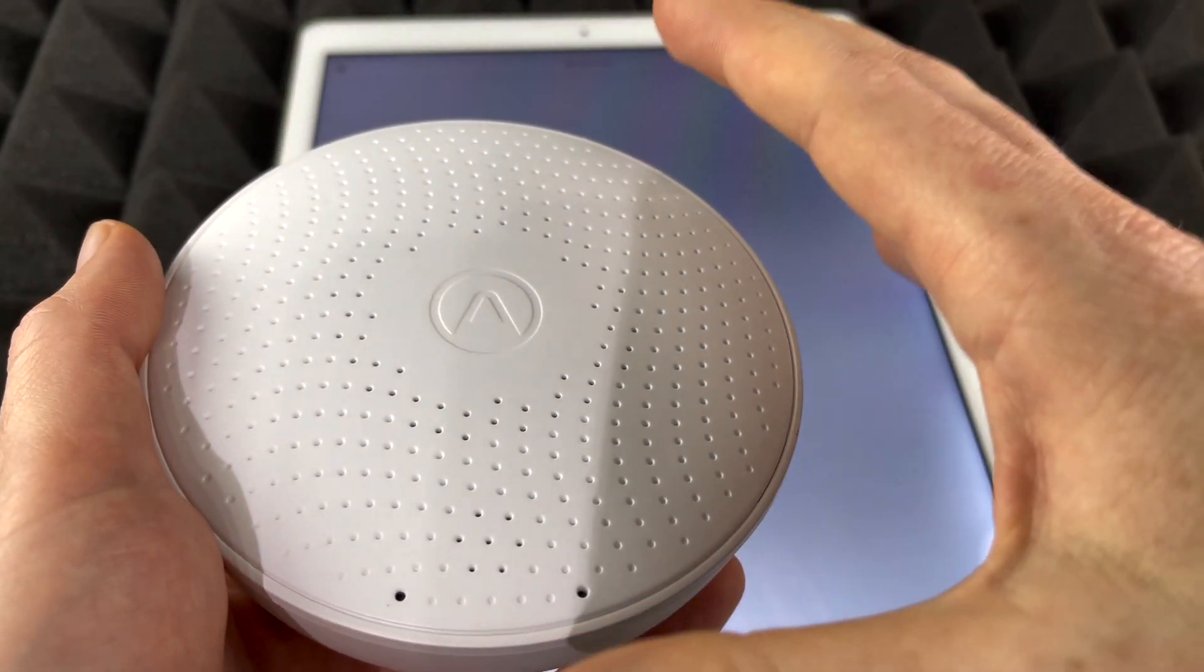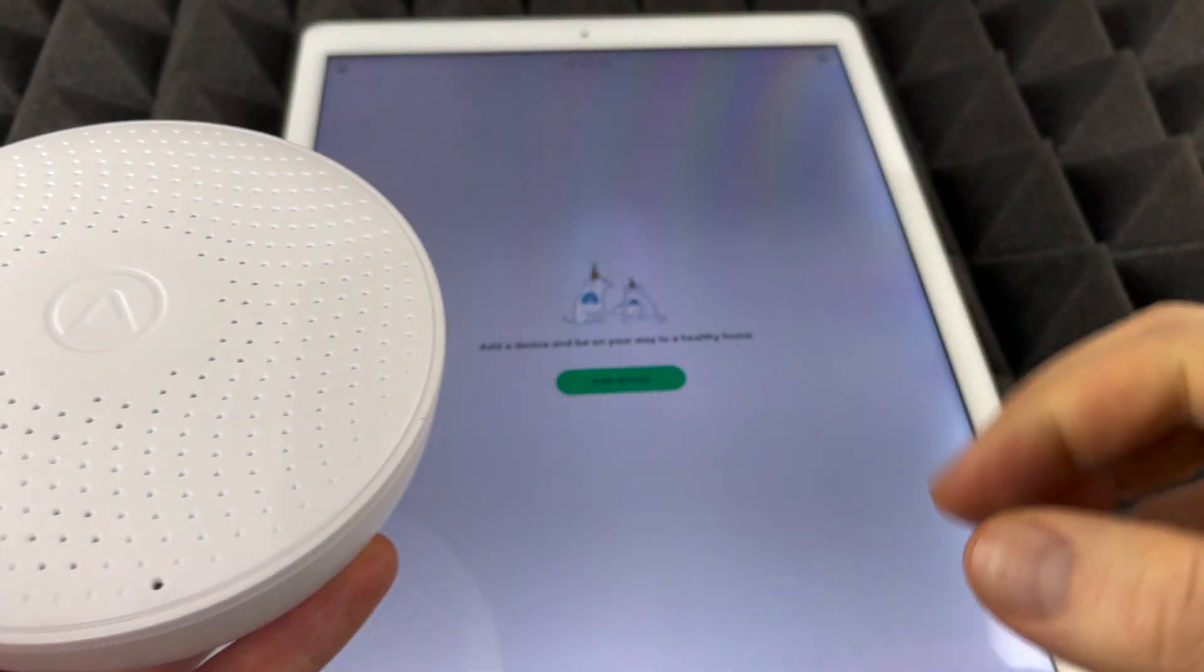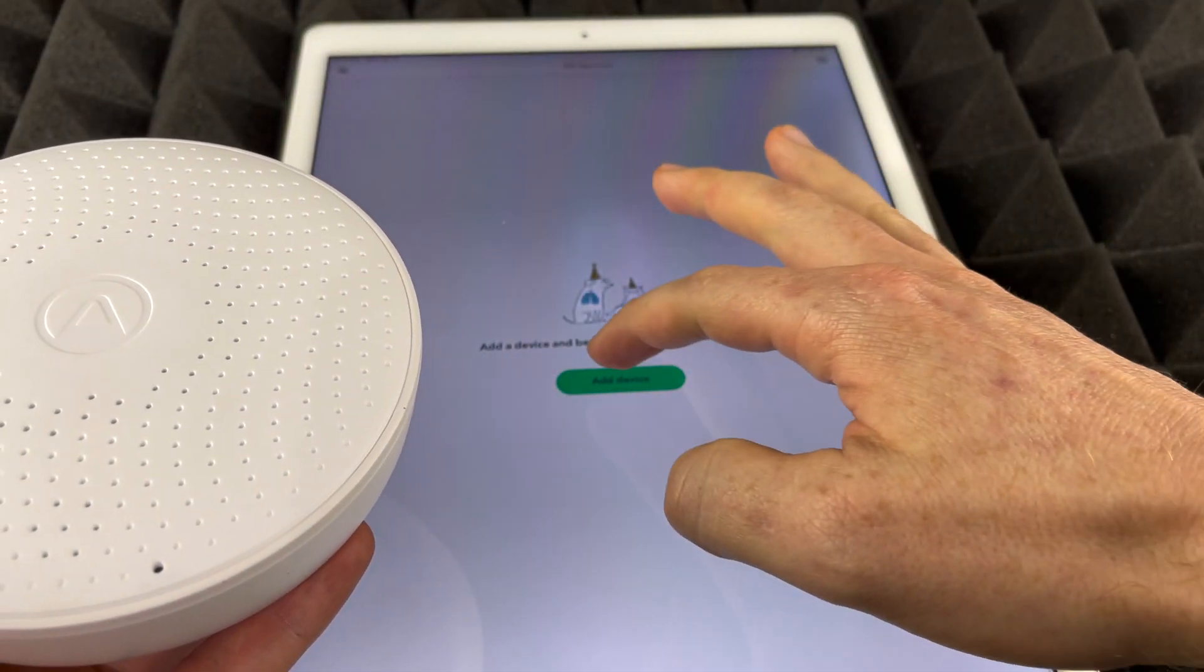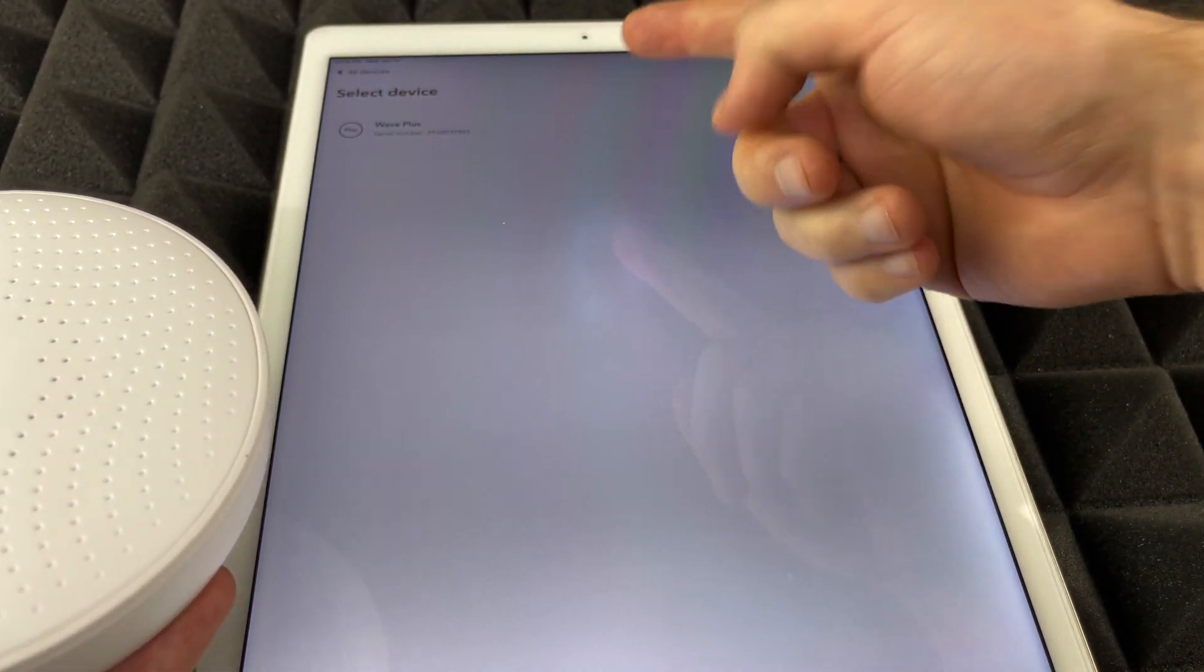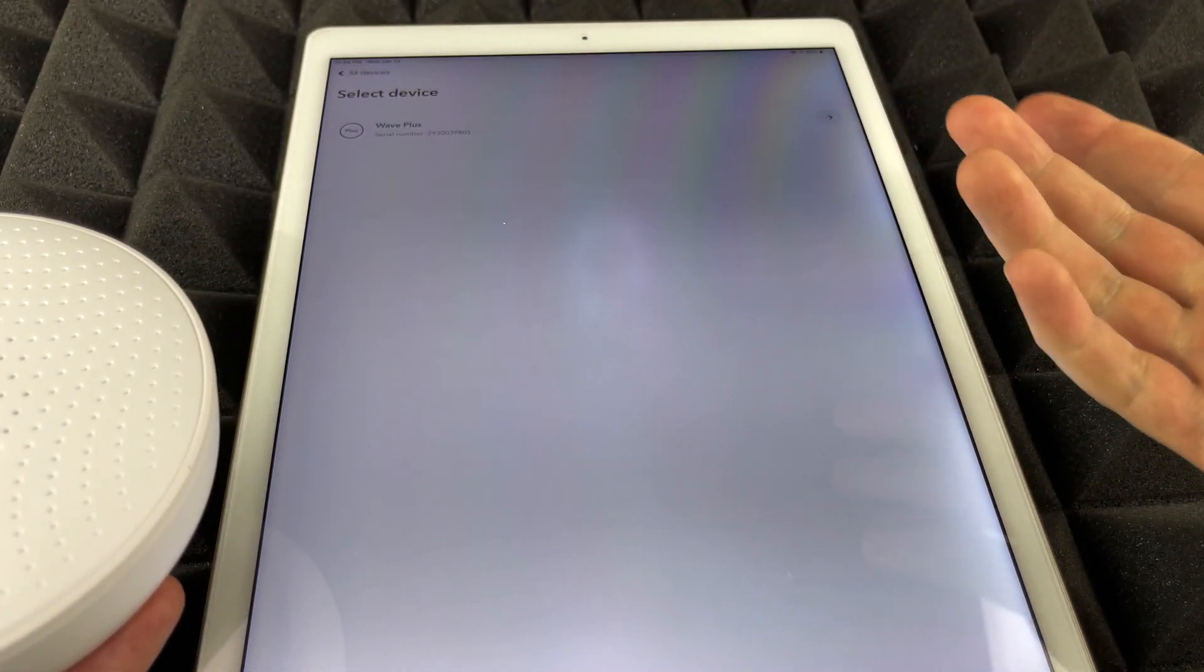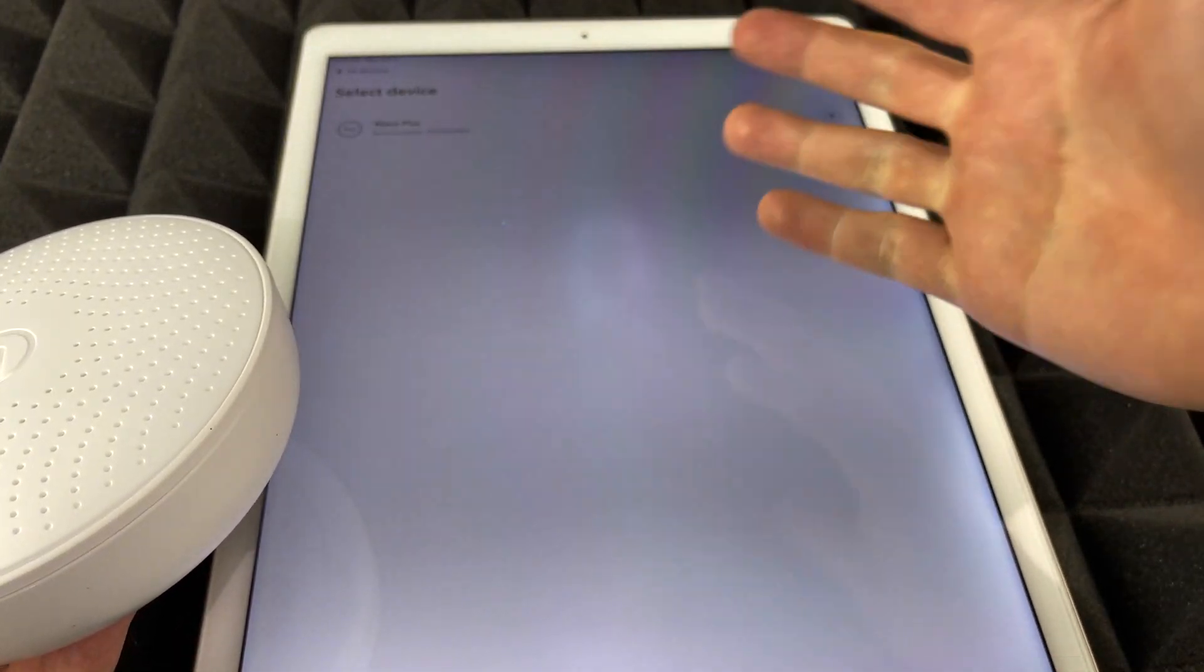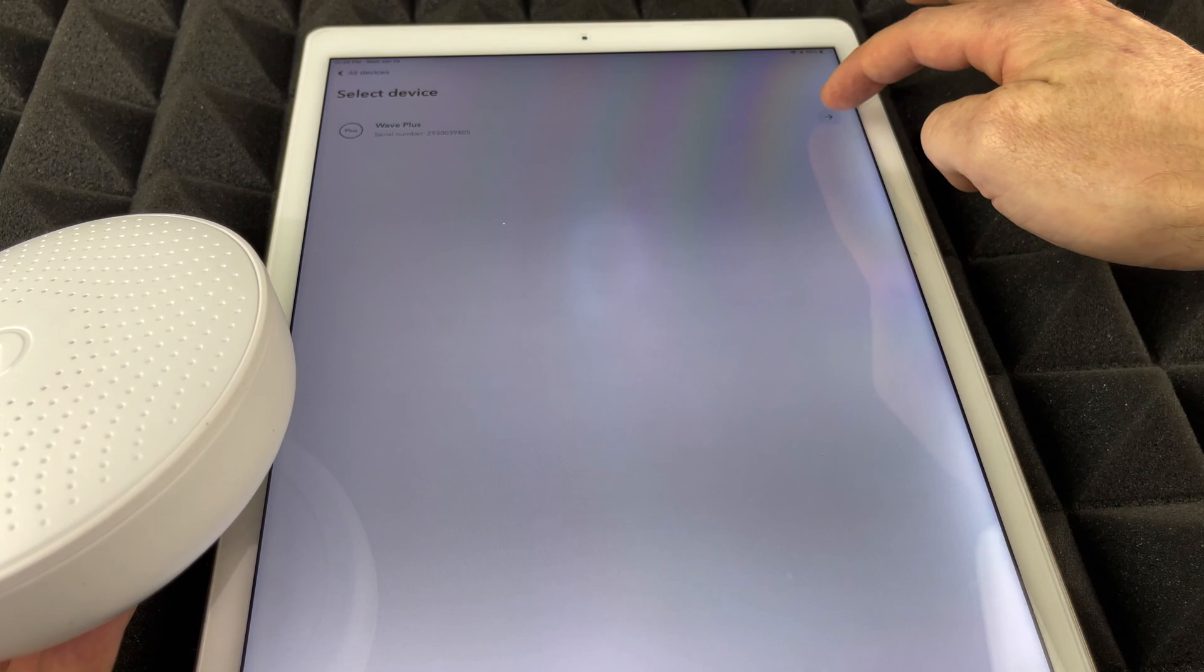So here we go. As long as I do that I'm going to see this circle and that's a good thing. That means it's turned on for now. So what we're going to do is add device and right now it found my device already. So just make sure to have it closed and we should be good to go. Let's just select it.